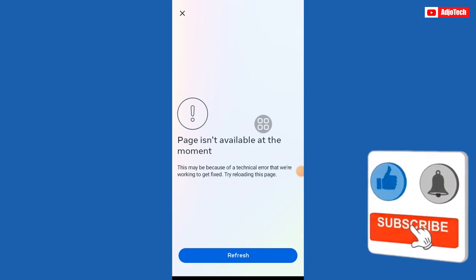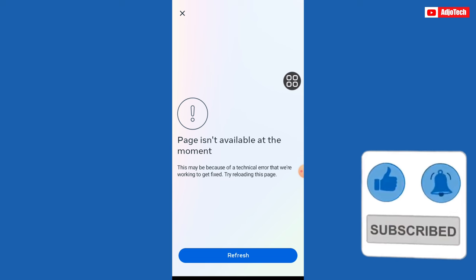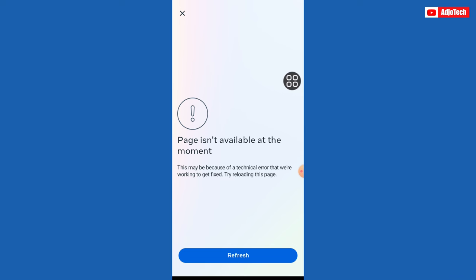Hello, once again welcome back to my YouTube channel. In today's tutorial, I'm going to show you how to fix 'page isn't available at the moment.' So if you have this challenge with your Facebook, I'm going to show you a simple way to actually resolve this. So let's go ahead and enjoy that.